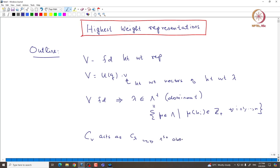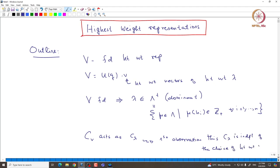The first observation is that this constant C_lambda is independent of the choice of highest weight representation — it depends only on the highest weight lambda. C_lambda will be given in terms of lambda, specifically in terms of lambda of H_i.